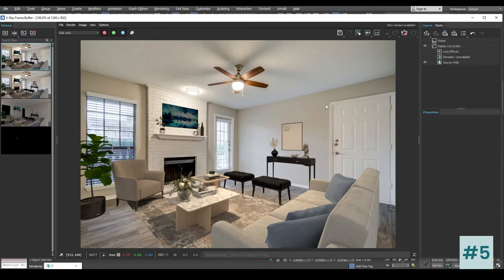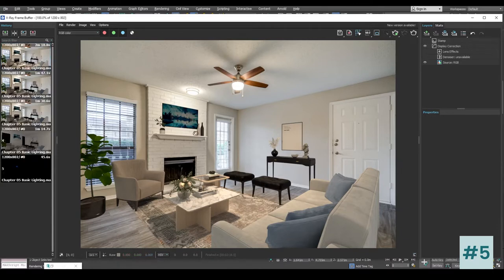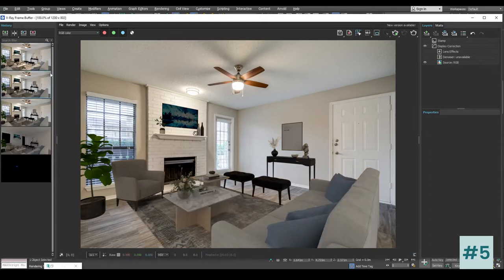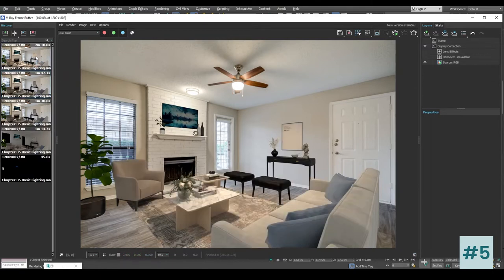The render is finished and you can see that we now have enough light falling on our furniture from this light source and it's looking pretty good. Let's save this image and compare with the old one. The previous render was quite dark, and after increasing the intensity of the light to 500, it is looking much better.